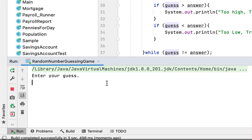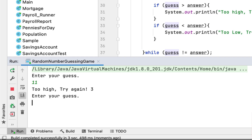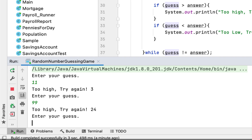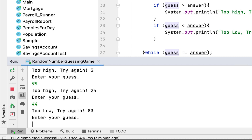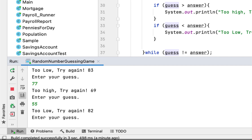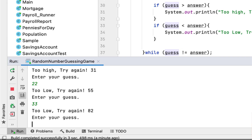Let's run it. I'll guess 11 — too high, because the random number is 3. How about 999 — too high, try again. How about 30? Too low. How about 77? Too high. Maybe 55? Too low. It goes on and on — it's difficult to guess it right even if I play all day.